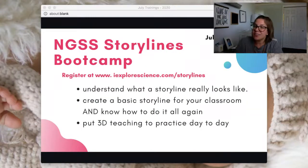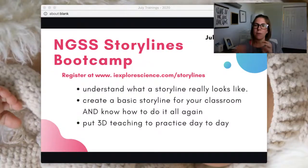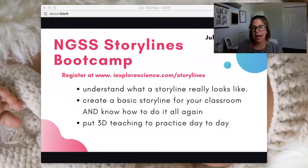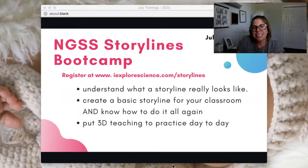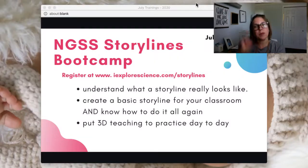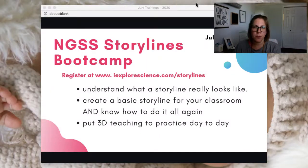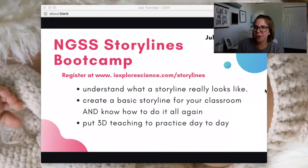Please remember, NGSS Storylines Boot Camp starts at the end of the month. It's a week-long experience, pretty much asynchronous, with a couple of live things on Thursday and Friday. If you are a member of iExplore Academy, you can access everything right now — the whole boot camp is already available inside. Anybody else can join us on July 27th to create some simple three-part NGSS storylines for your classroom that you can use as a backbone for building your NGSS curricula. Thanks so much for tuning in. I hope you have a wonderful rest of your Monday!